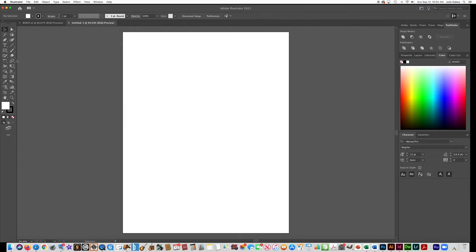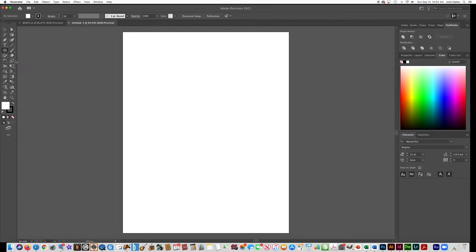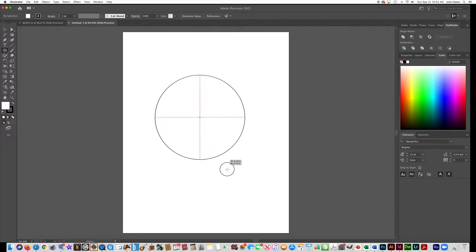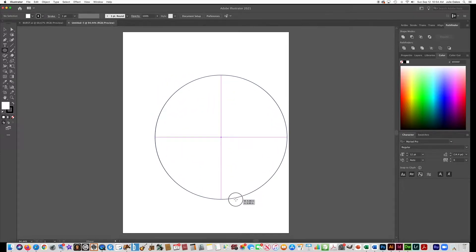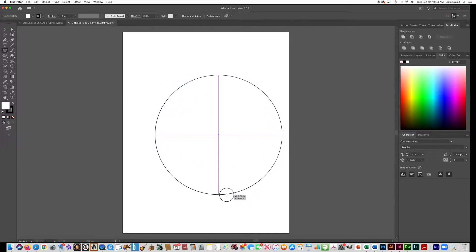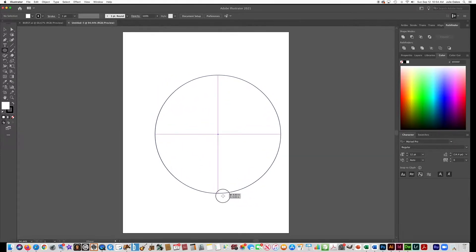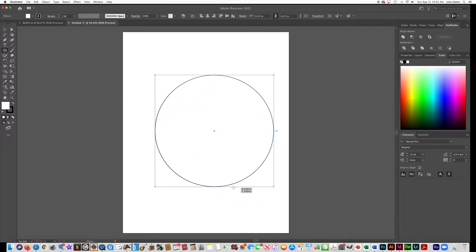The first thing you do is get out the ellipse tool and draw a circle. Hold the shift key to make it a perfect circle. It doesn't really matter how big it is. I'm just going to go with that for now.